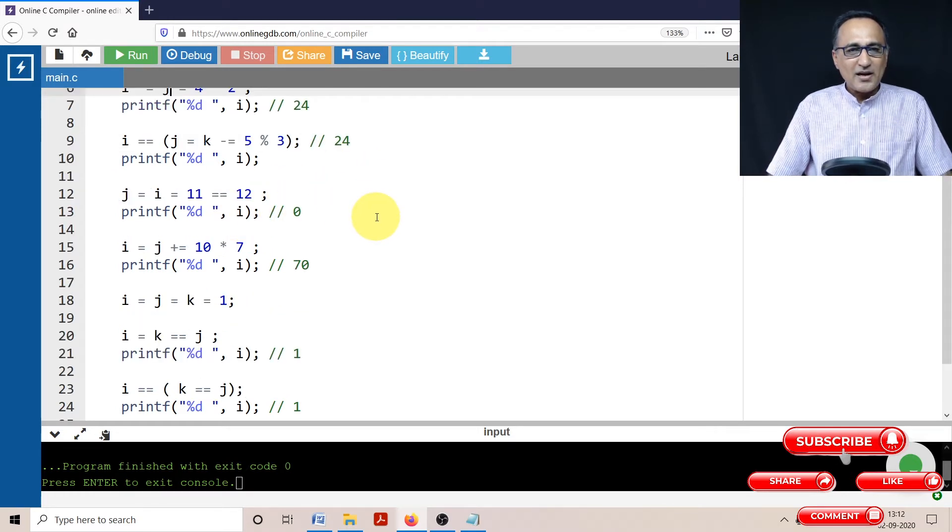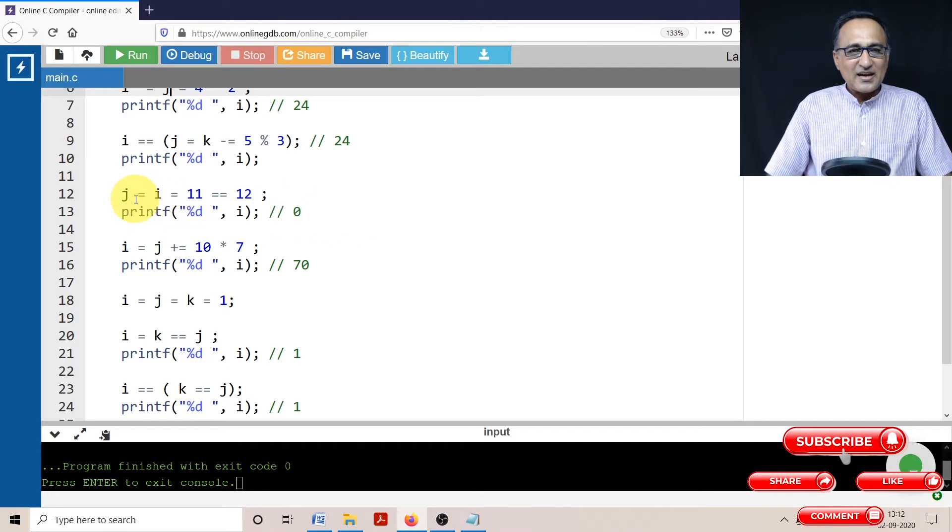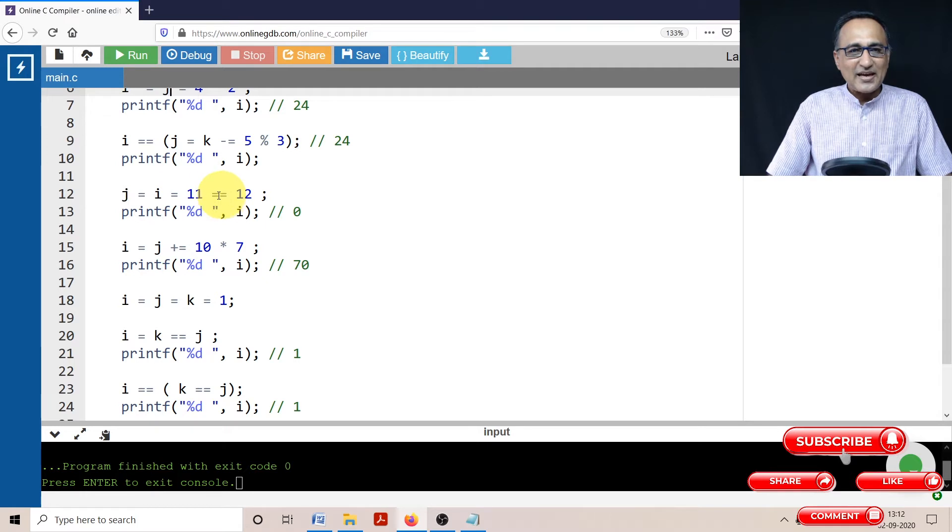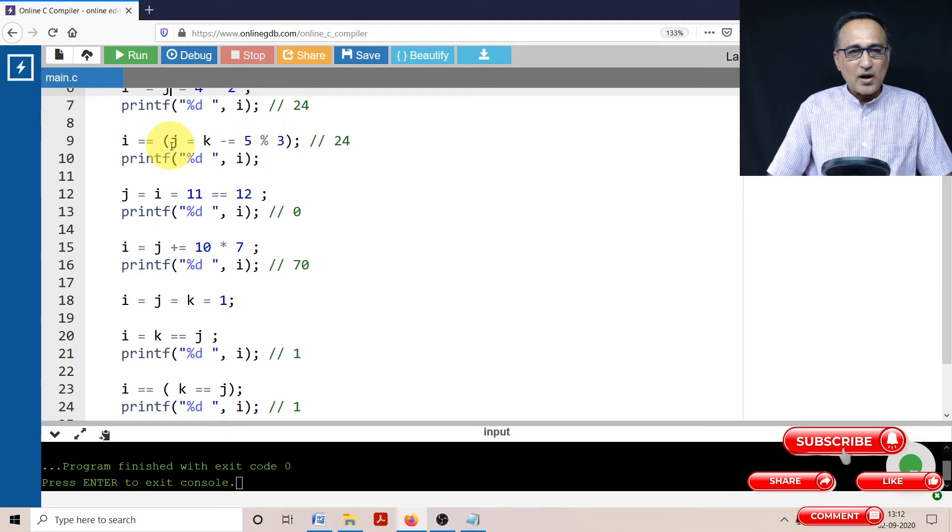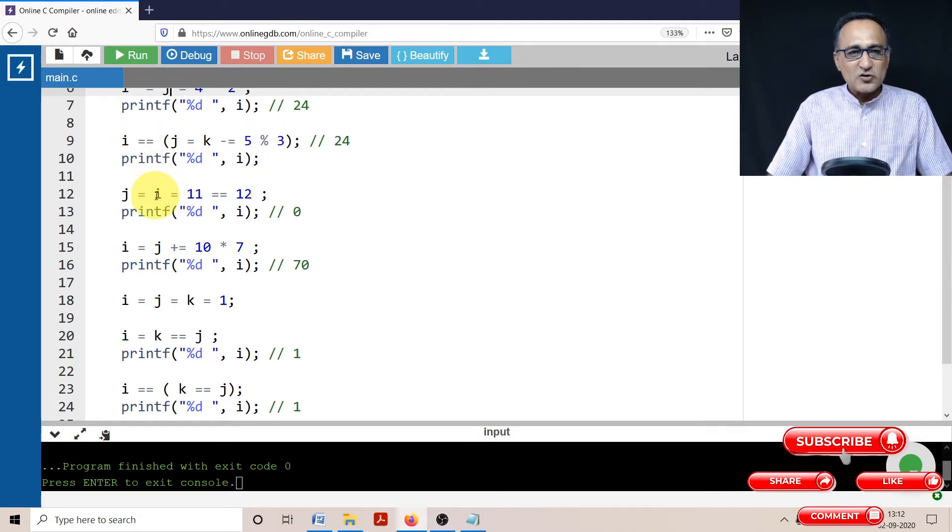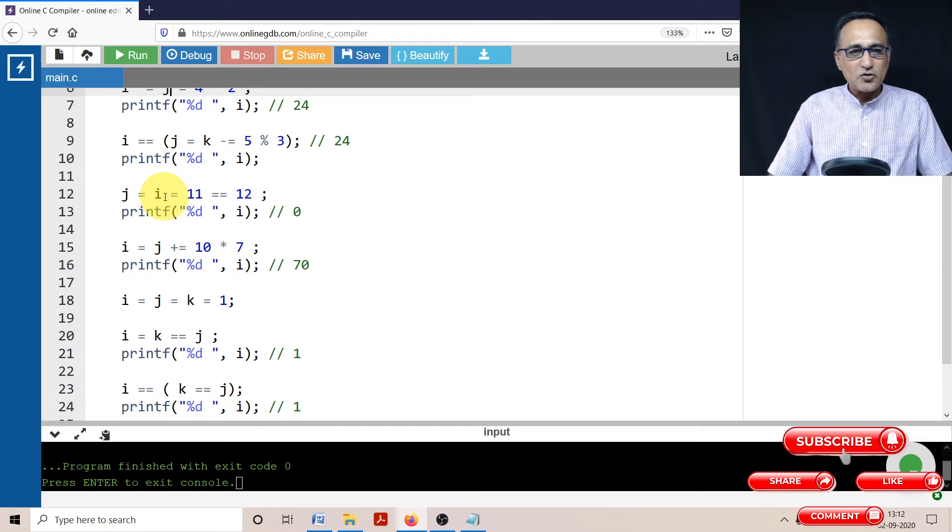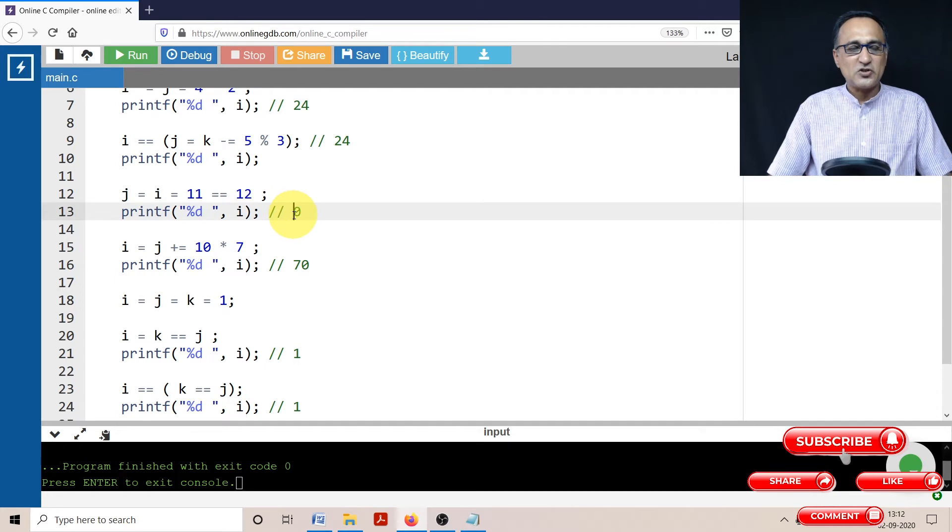Now what I have done here is I have used a combination of equality and assignment operators. Equality has higher priority than assignment. That's why if you see here, I had put assignment in bracket. If you don't put the bracket, it will try to do I assign the value J first. So here 11 equal to 12 is false, so this part ends up becoming zero. Now I becomes zero, J also becomes zero. So if I print the value of I and J, both are going to print as zero.